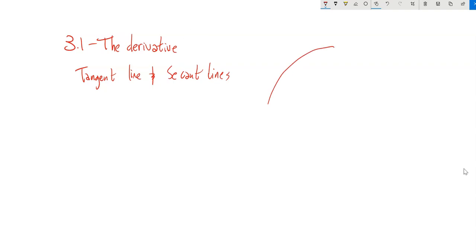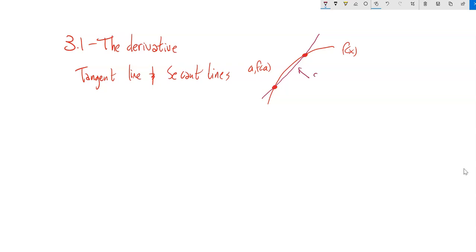Just so you remember, we have some point here that we're going to call (a, f(a)). It's a point on the function f(x). And we talked before about if I pick another point that's on this curve and I draw a straight line between them, I can find the slope of that line. That line right there is the secant line.